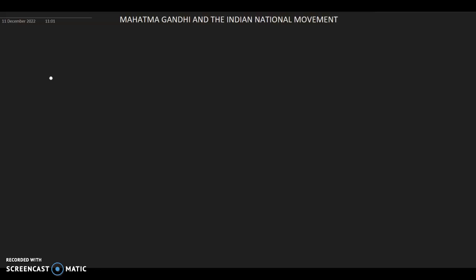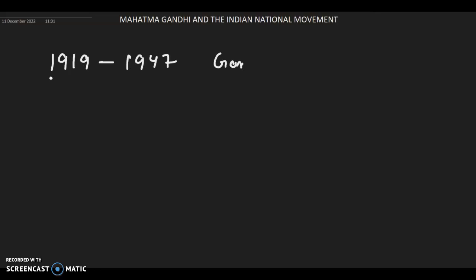The Indian National Movement from 1919 to 1947 is known as the Gandhian Era, primarily because the period was dominated by Gandhi and his policies. A lot of the major policies of this era were initiated by Mahatma Gandhi. Now we will discuss Gandhi's early life.